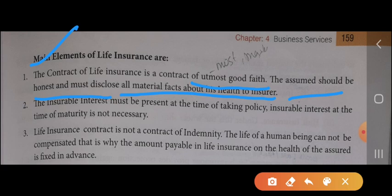Second element: insurable interest must be present. The insurable interest must be present at the time of taking the policy. Whenever an individual takes an insurance policy, their interest should genuinely be there — not just because someone suggested it. However, insurable interest at the time of maturity is not necessary, as it is totally dependent on the property and circumstances at that time.